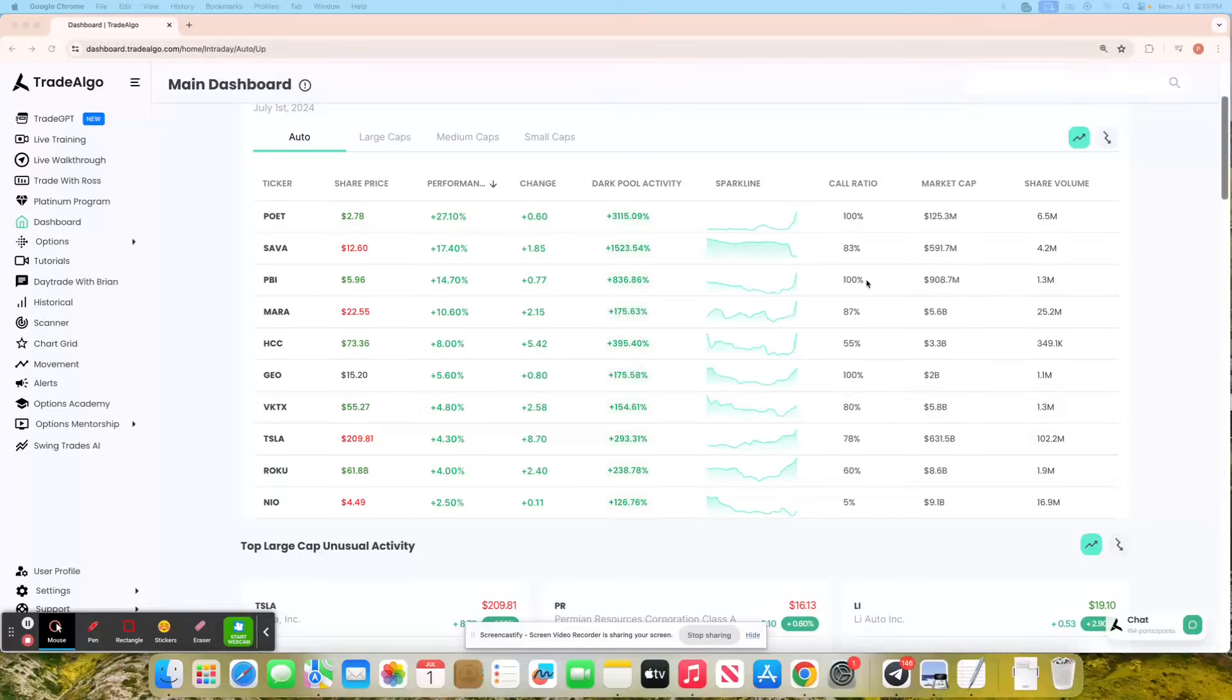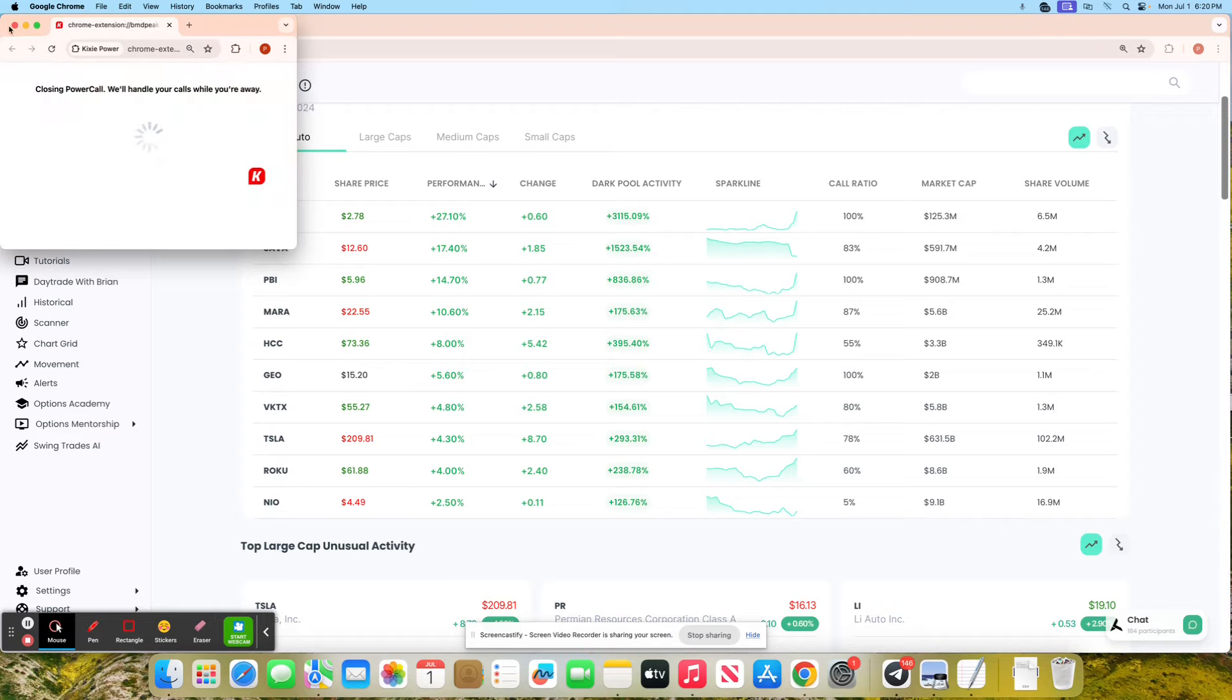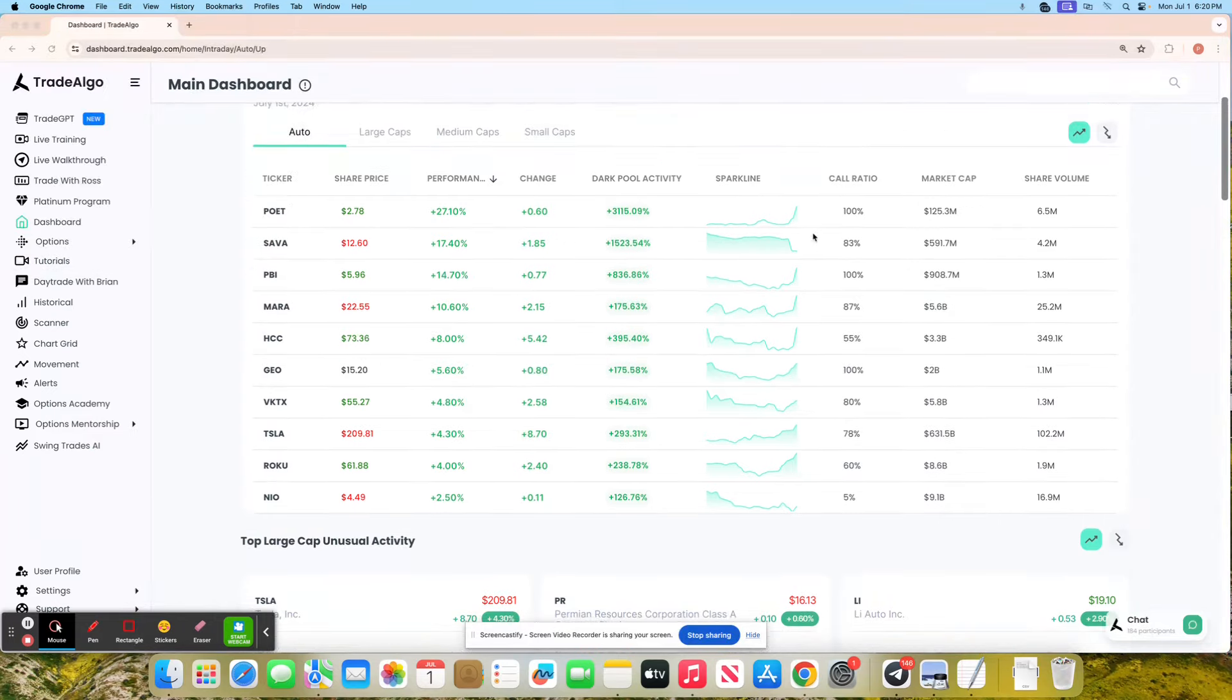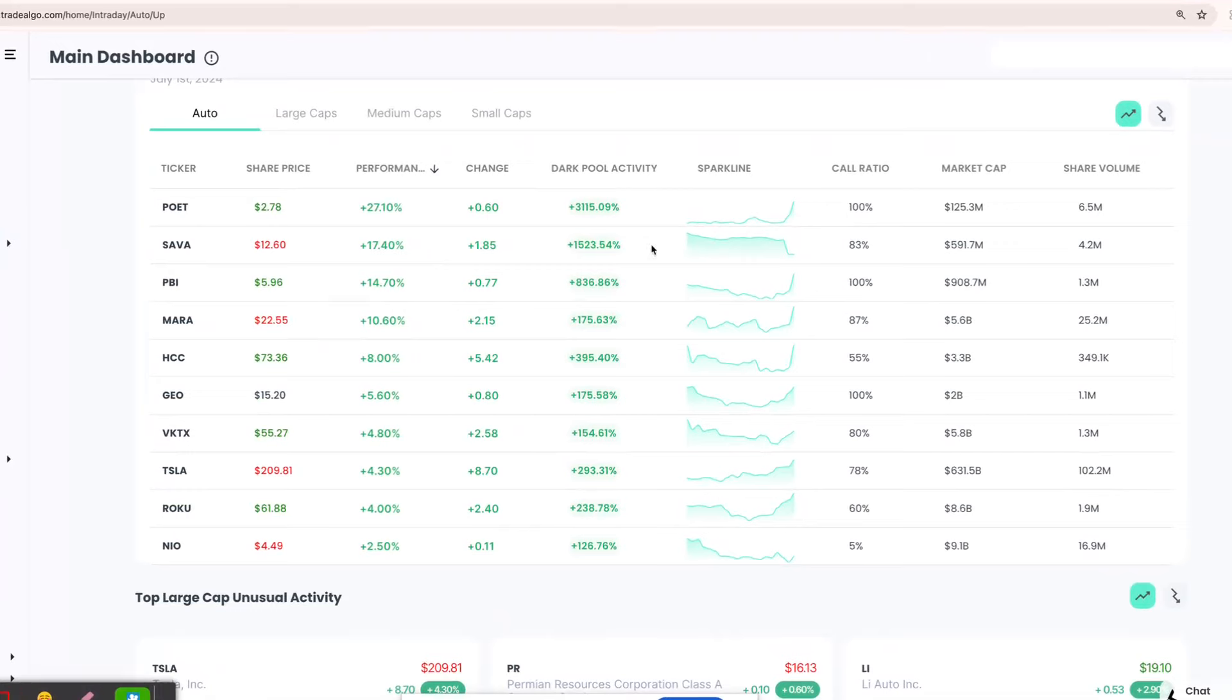Hello everyone, this is Paul Harvey from Trade Algo, where we harness the power of advanced computing and elite artificial intelligence to bring you an edge in the stock market.